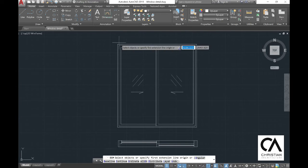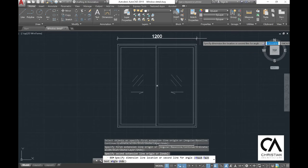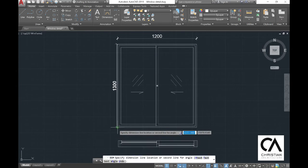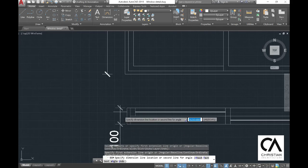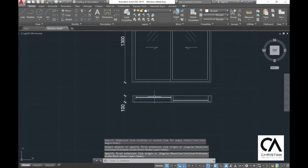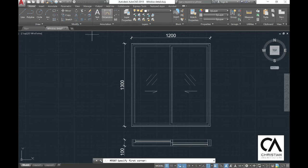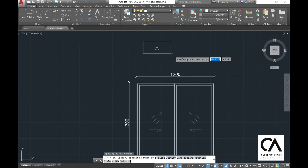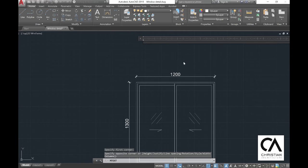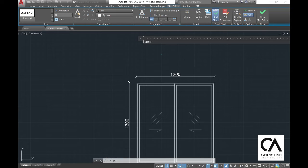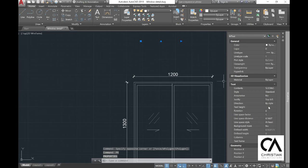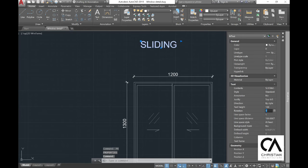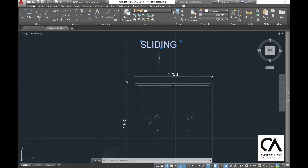Now this is what the sliding window will look like. Go to the dimension tool to ensure that the dimension is correct. Then go to the line and create a label above the window so you won't get confused. Type in 'sliding', then press Enter and change the text height — maybe 50 mm or 100 mm — and adjust so the wording is centered.